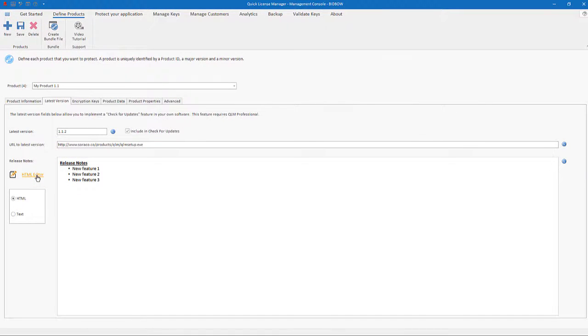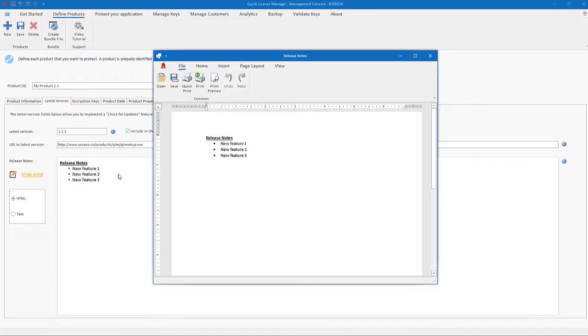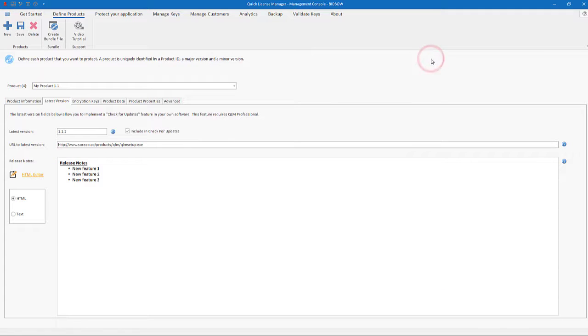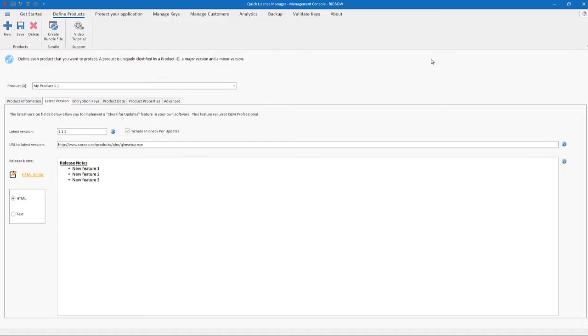QLM provides a ready-to-use graphical user interface that allows the user to view the release notes and download the new version. You can also use the QLM API to retrieve the information about the latest version.